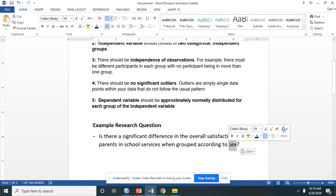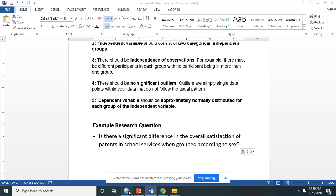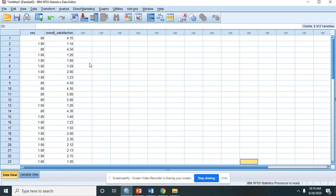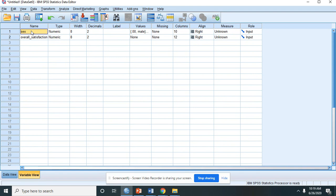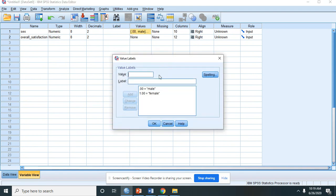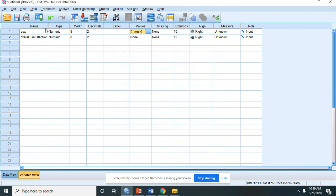So let's have an actual application in SPSS. We go to SPSS. We have here the variables. Let's click the variable view. The sex is the independent variable with two groups. The values are 0 for male and 1 for female.